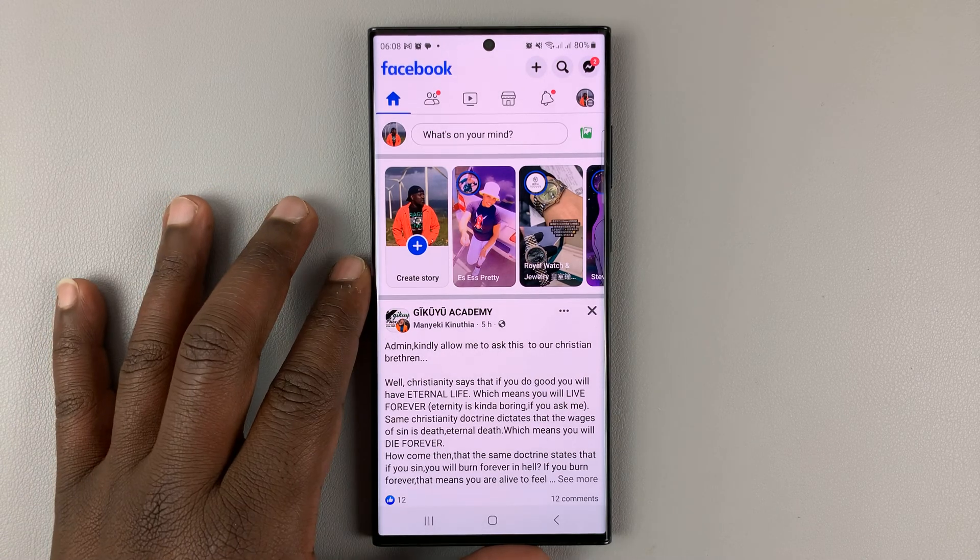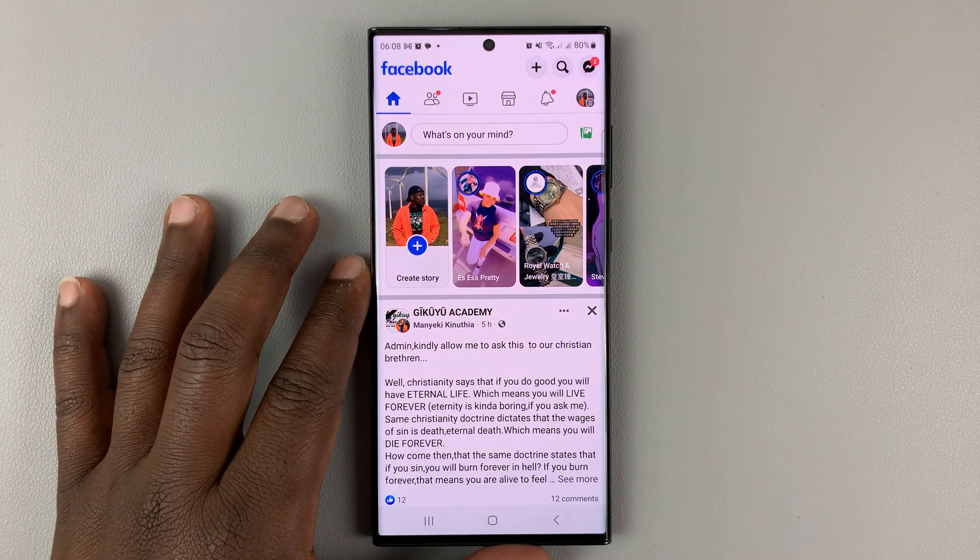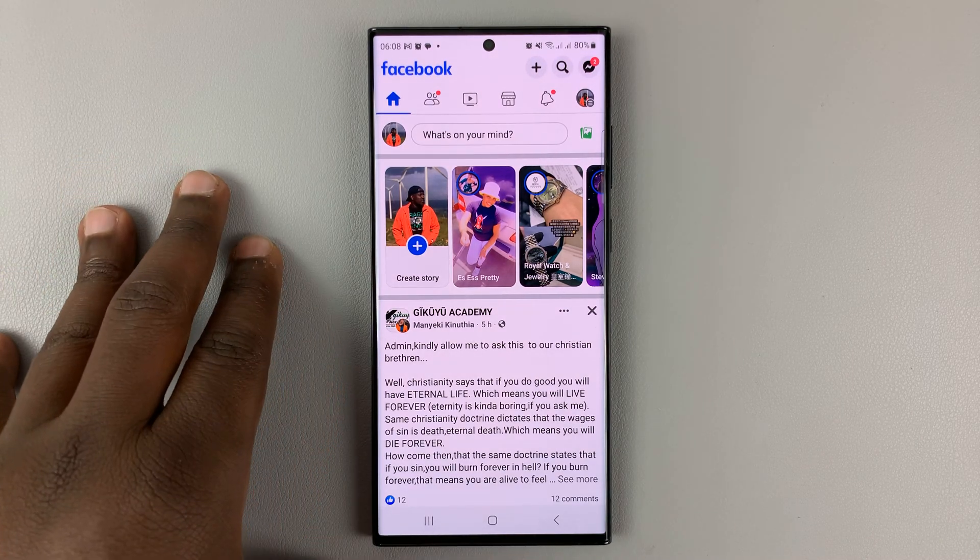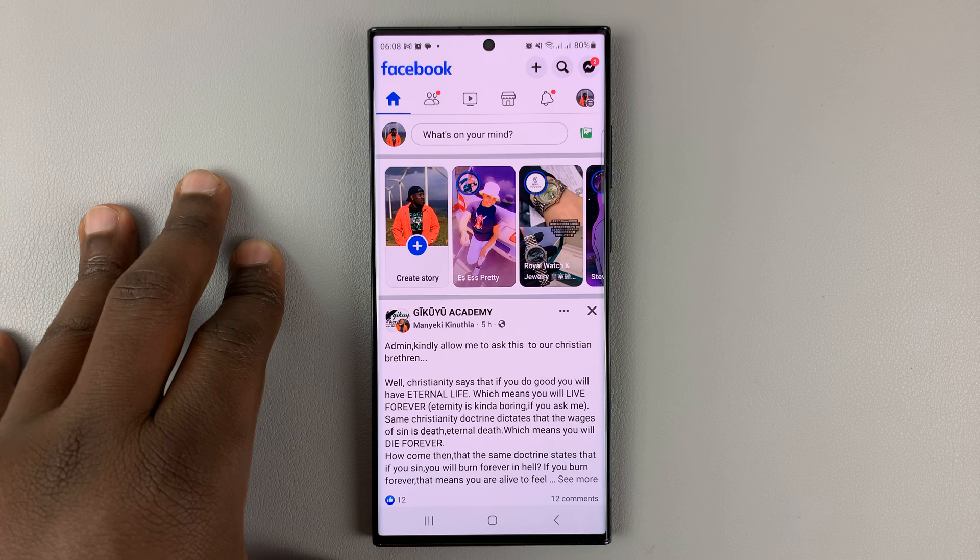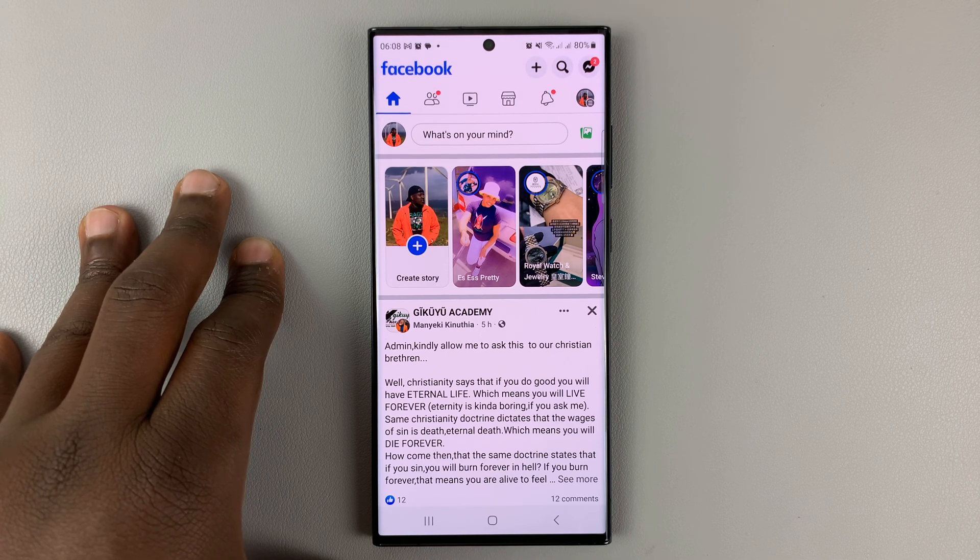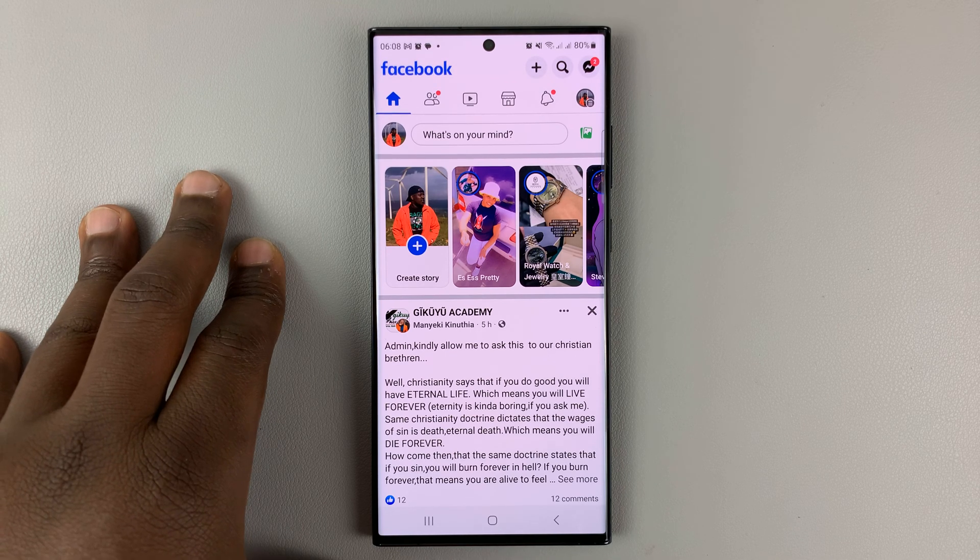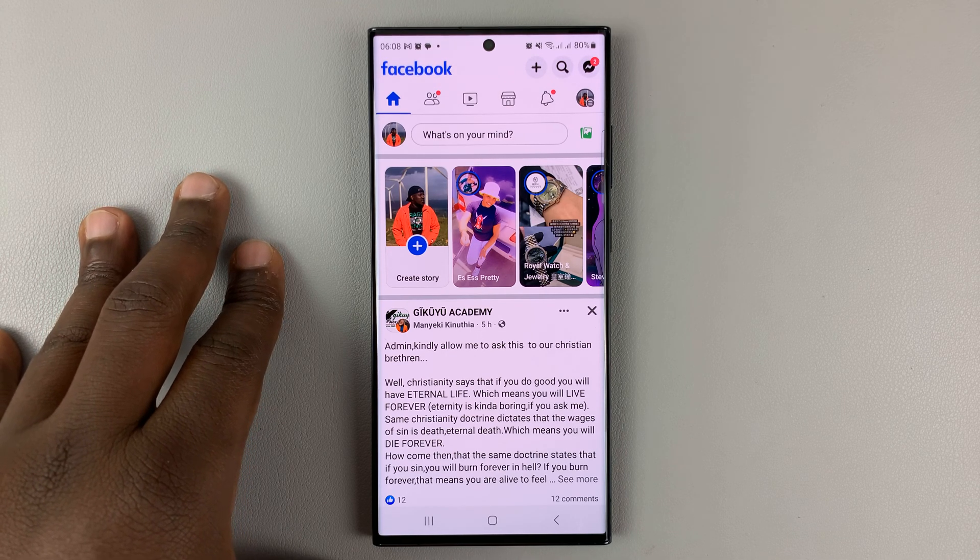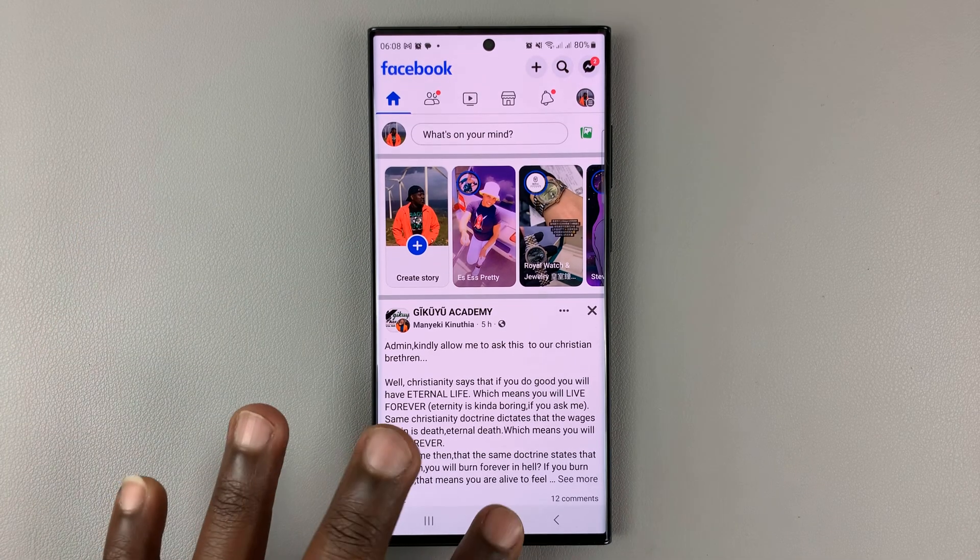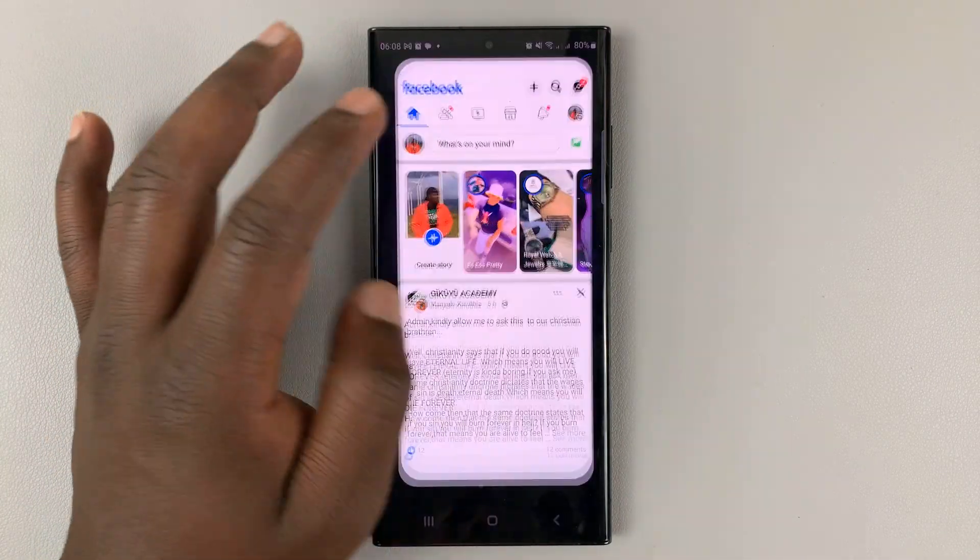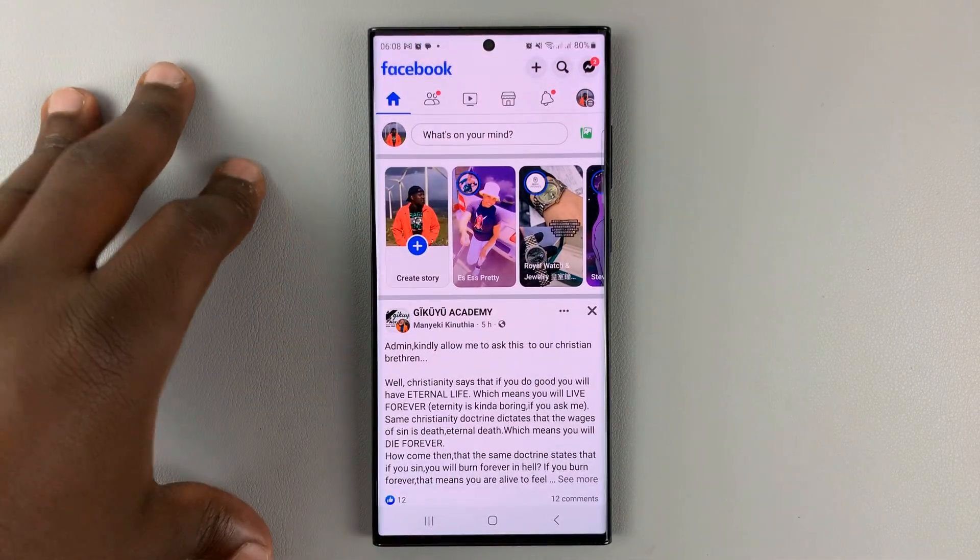I'll be showing you how to hide your Facebook friends list or rather how to make your friends list private on Facebook. What you want to do is launch the Facebook app on your phone, could be an Android or could be an iPhone.